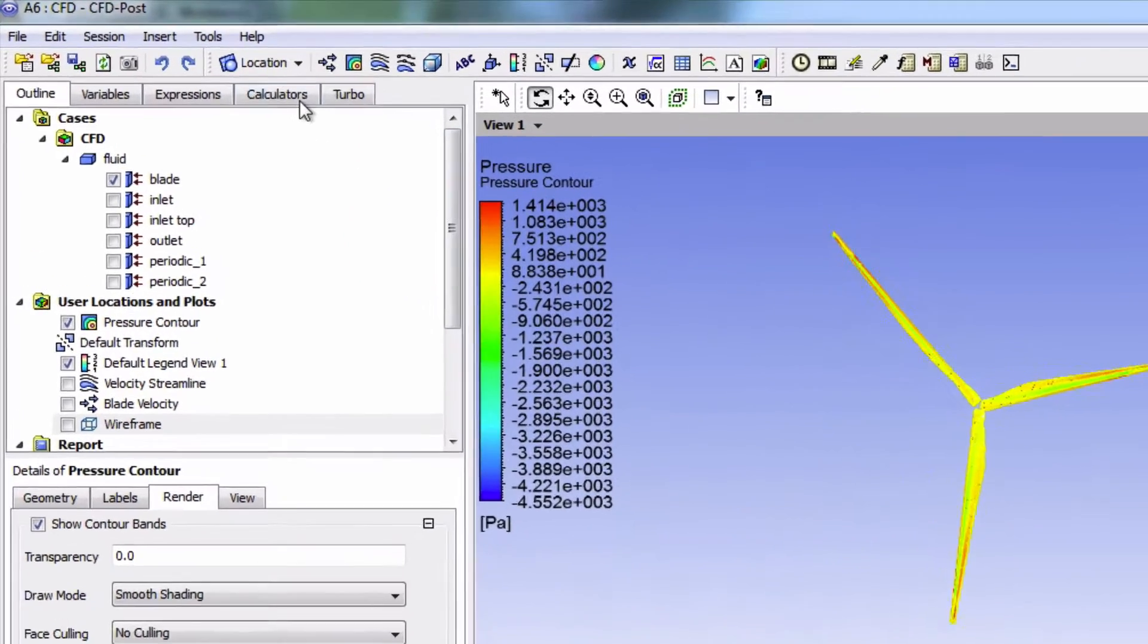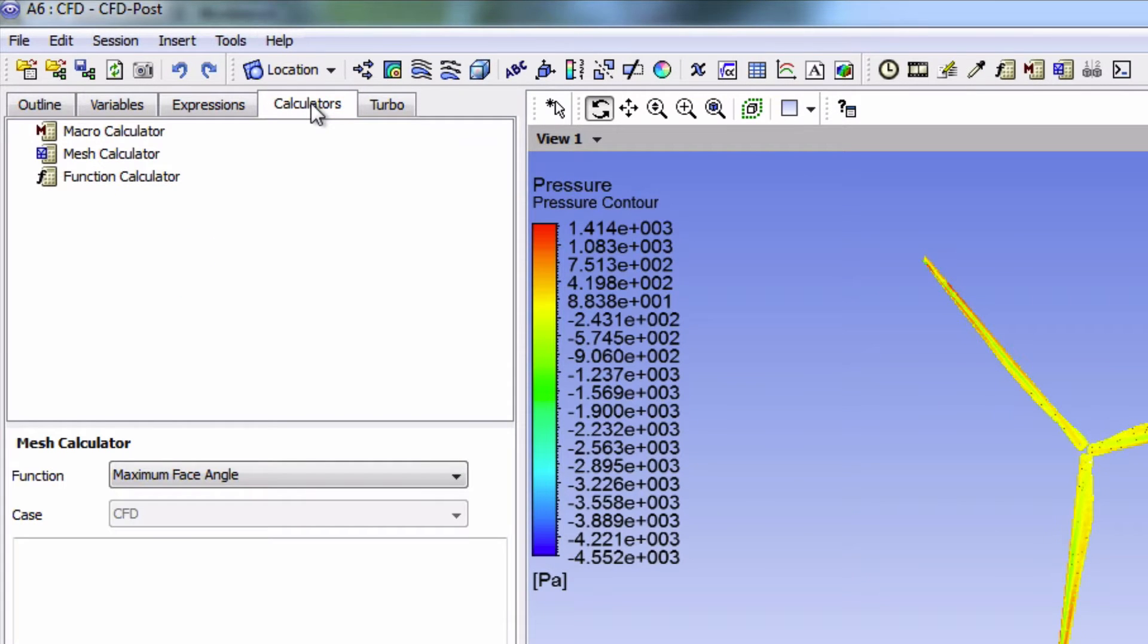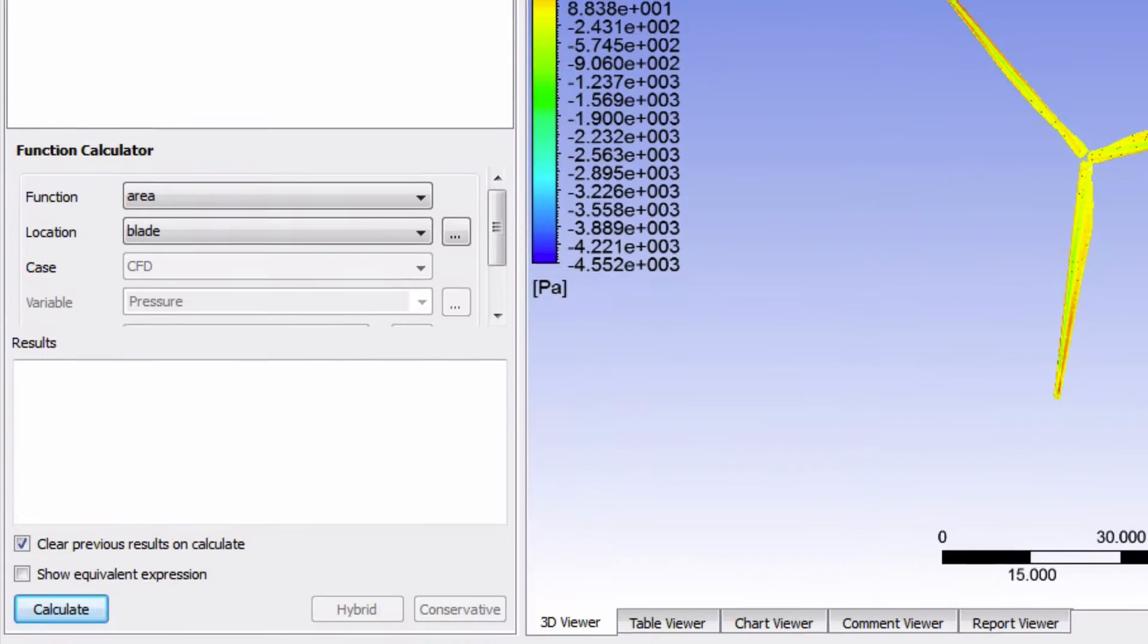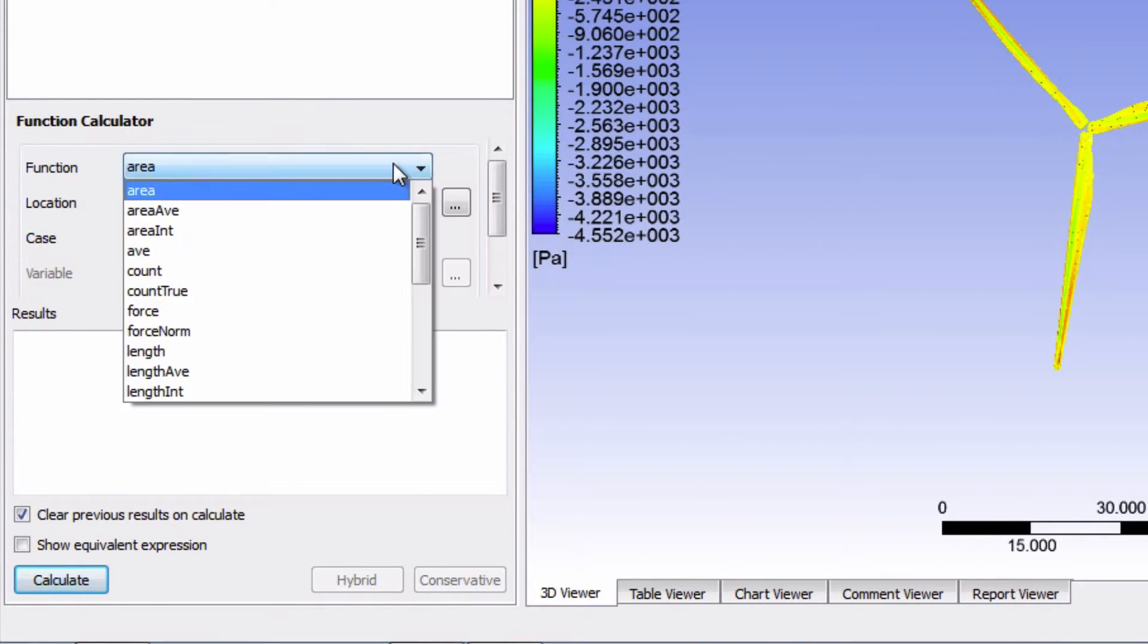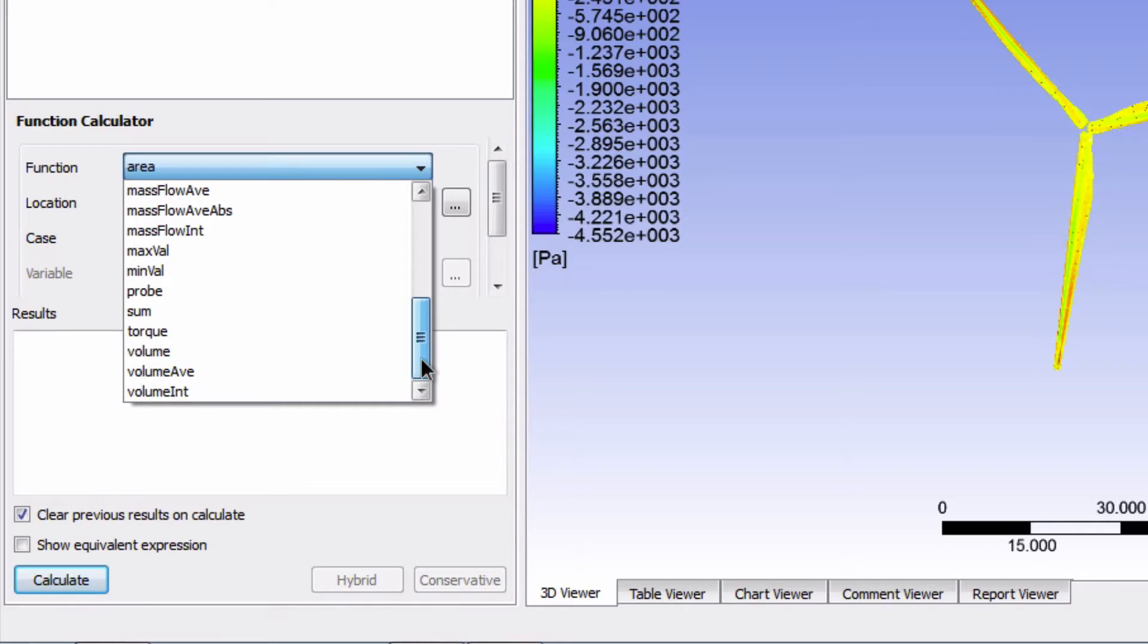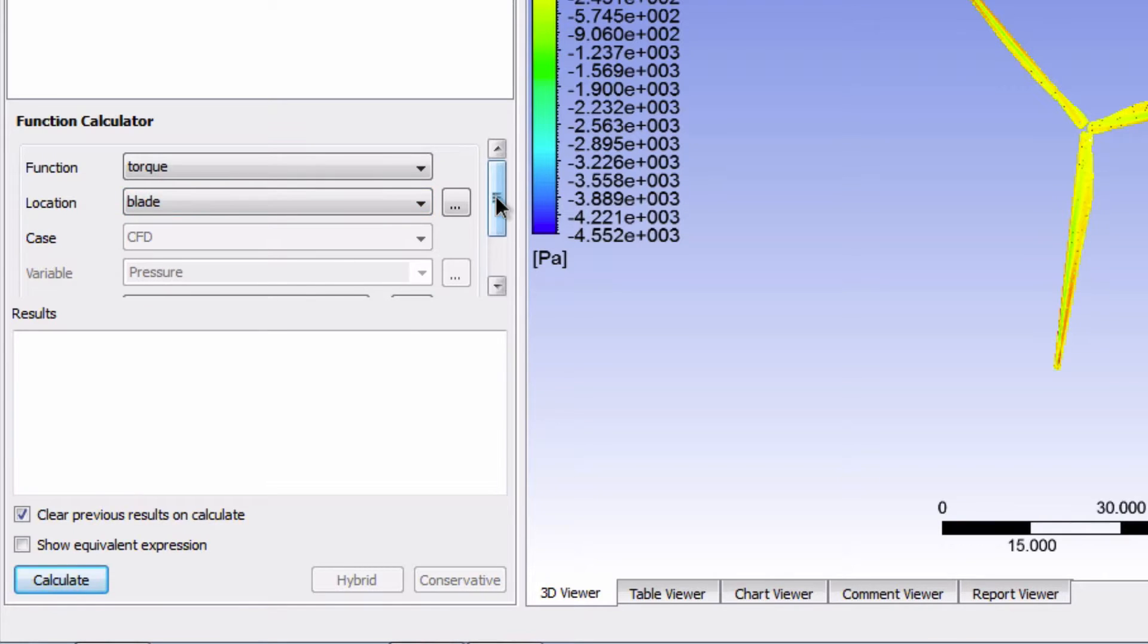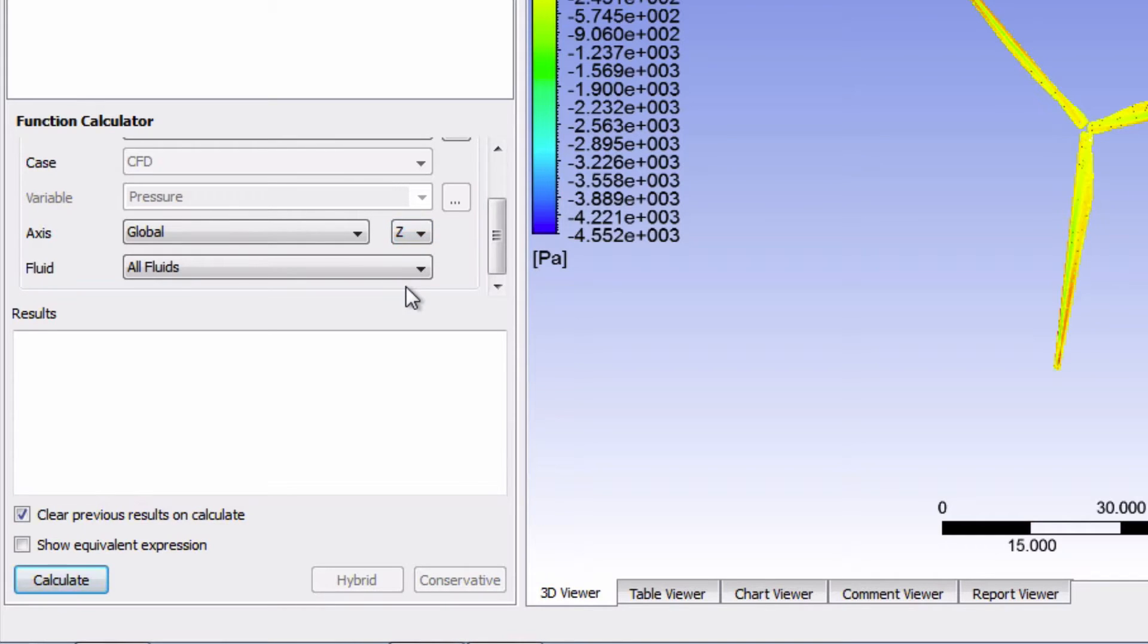So up here, click on calculator, then select function calculator, change the function to torque. For the location, blade is correct, and the orientation should be about the z-axis, and then press calculate.